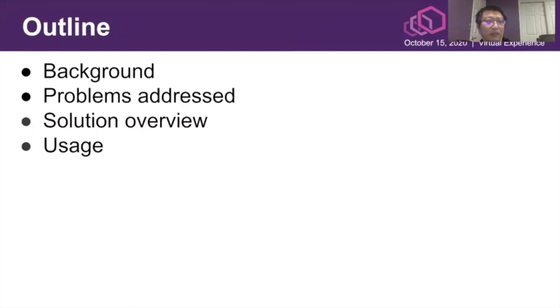This is the outline of today's topic. I'll introduce the background, the problems, the solutions, and the real-world usage.